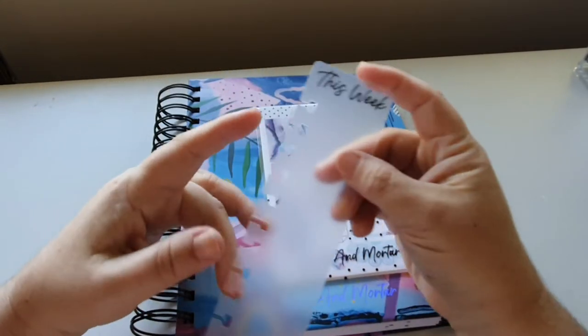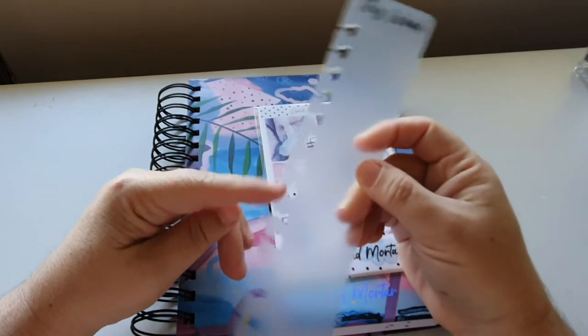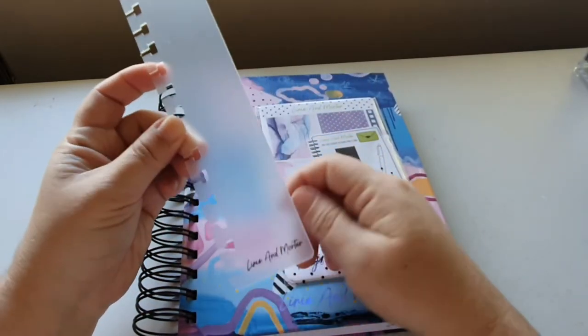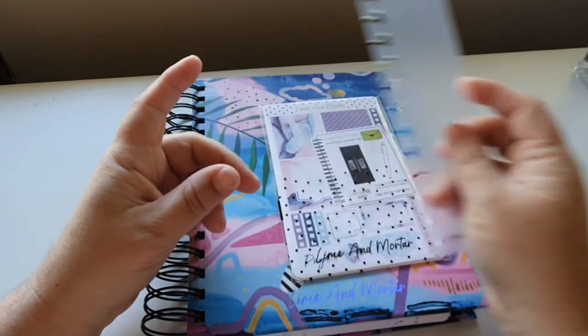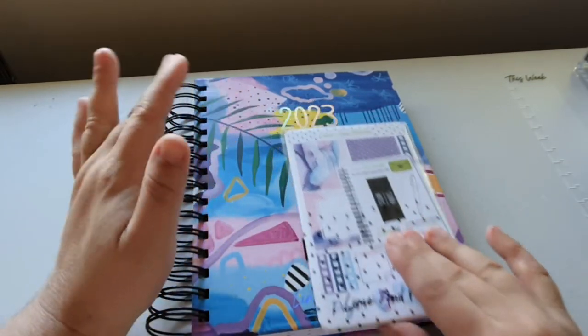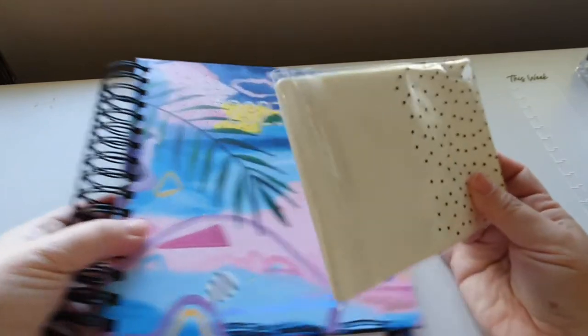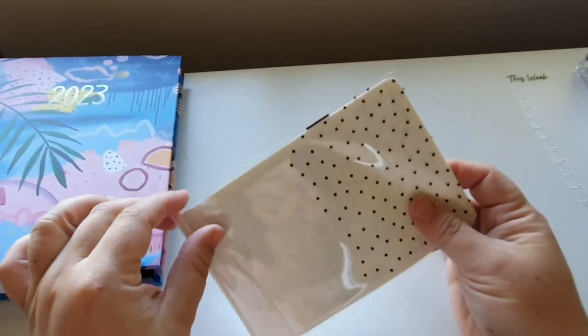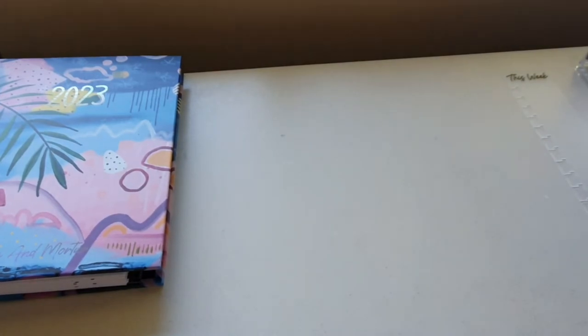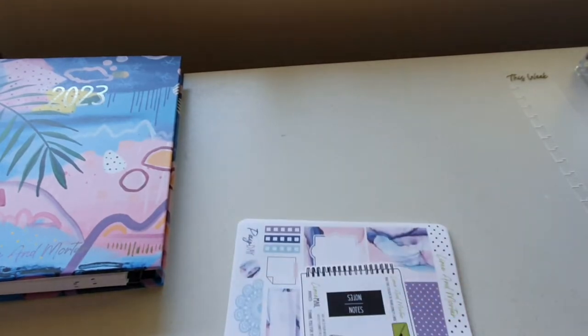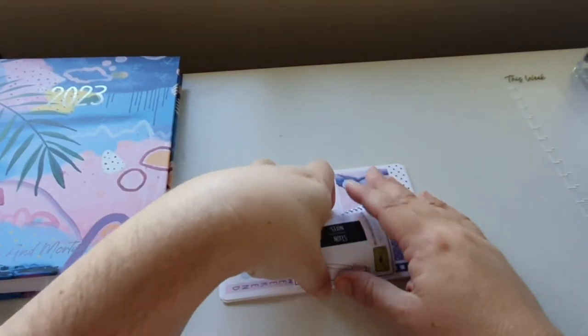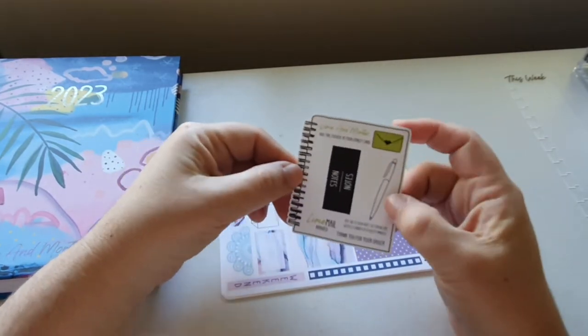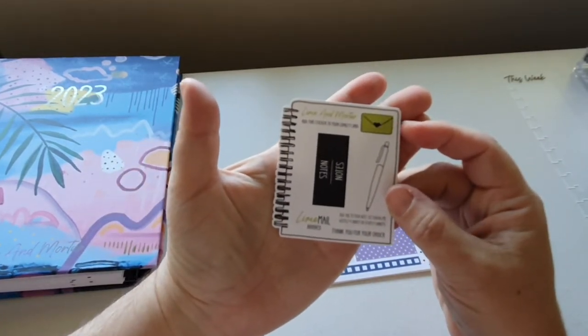So I grabbed a this week marker to pop in there. I always like having markers in my planner so you can just quickly flip to things. So that's a special one for this planner. And before we look at the gorgeous planner, let's have a look at the stickers.